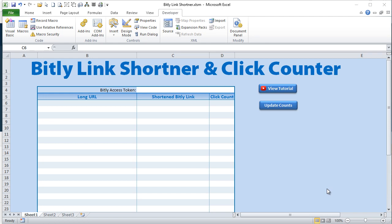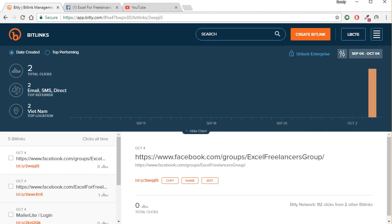I've got a really cool training and tutorial for you today, along with a free workbook that I'm going to send you when this is complete. Today's lesson is basically we want to use the extremely popular Bitly link shortener to not only shorten our links automatically but count how many times they've been clicked, and doing all of that with Excel.